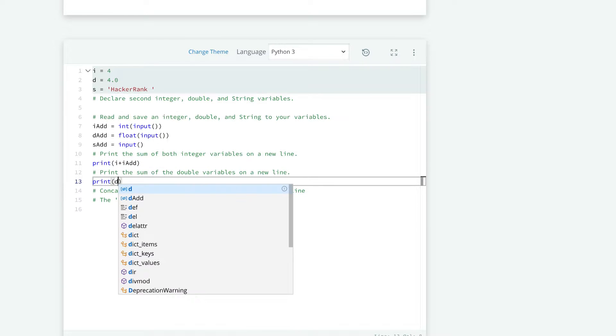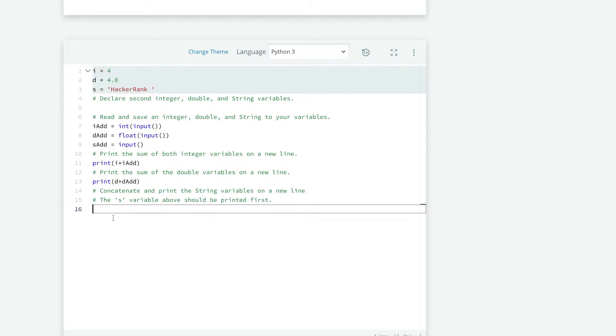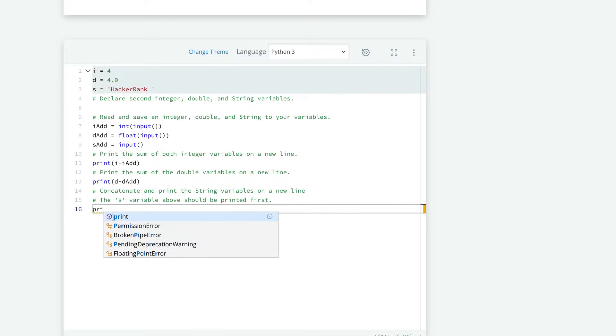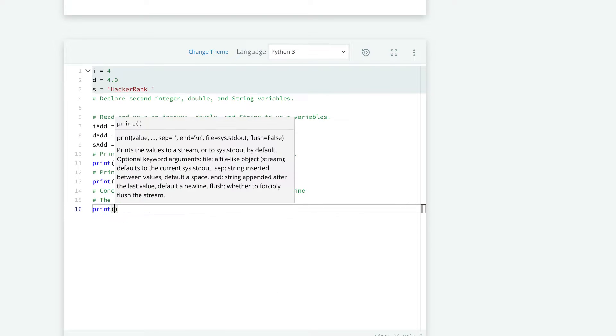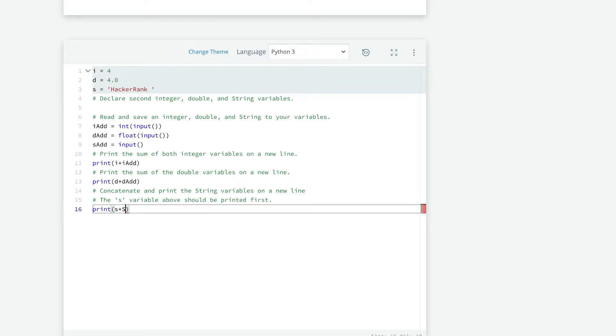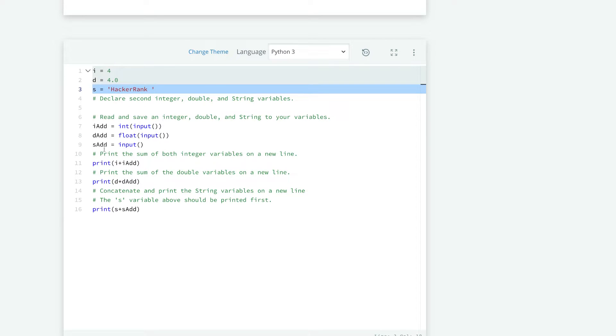And here, we do the same thing, but with the float. So we do d plus dadd. And here, we also do the same thing. And interesting thing is, if you add two strings together, it's called concatenating. And now we're going to add our initial string to the string that we get here.